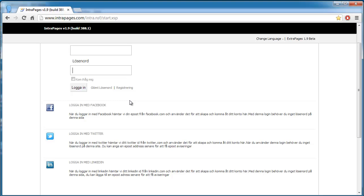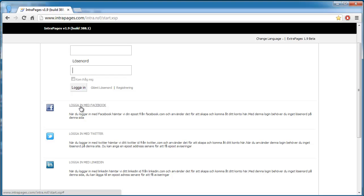So in this case I'm already logged into Facebook, but if you do this the first time you will get a prompt from Facebook which asks you to grant intrapages to read that kind of information. But I'm already logged in and I'm already registered on this intrapages site, so I'm just going to click here and I will get right into the site.